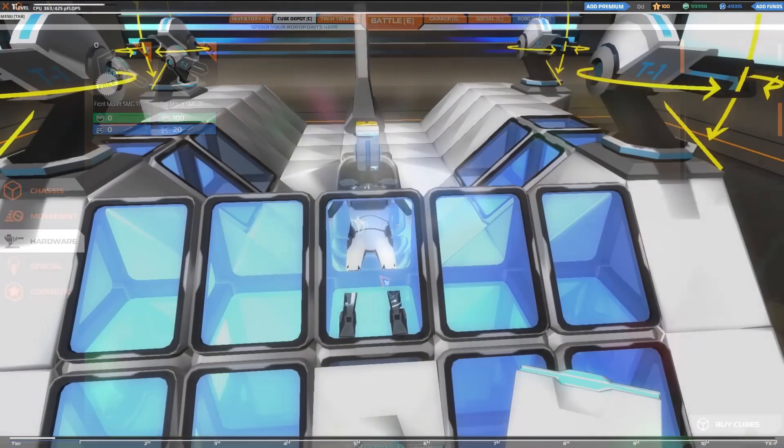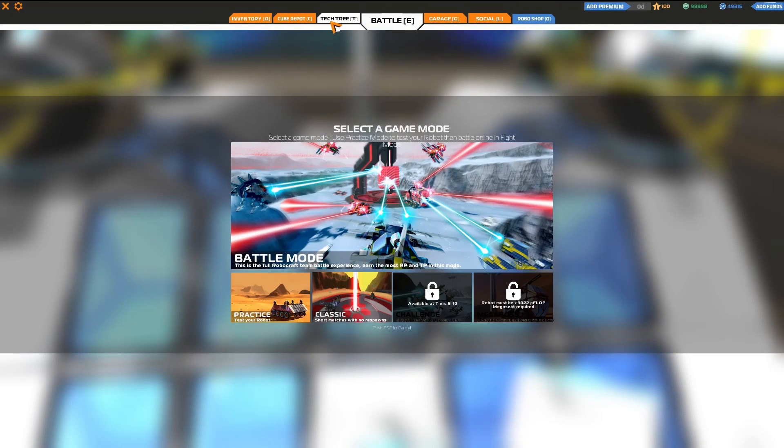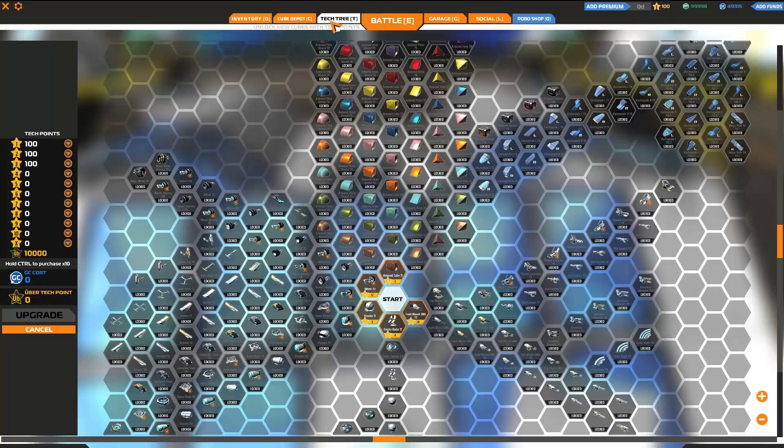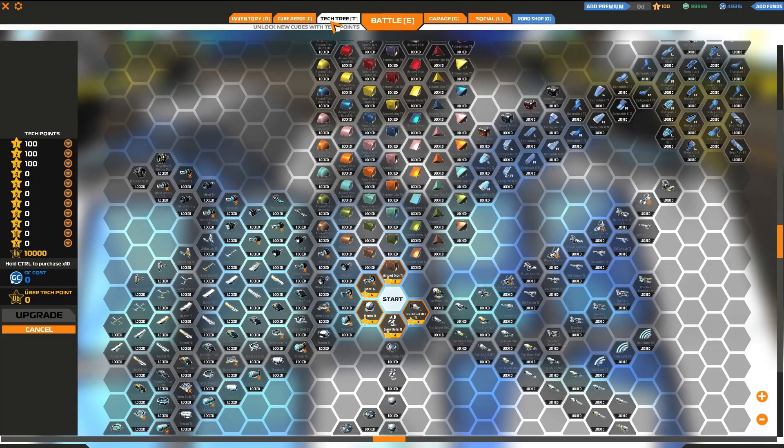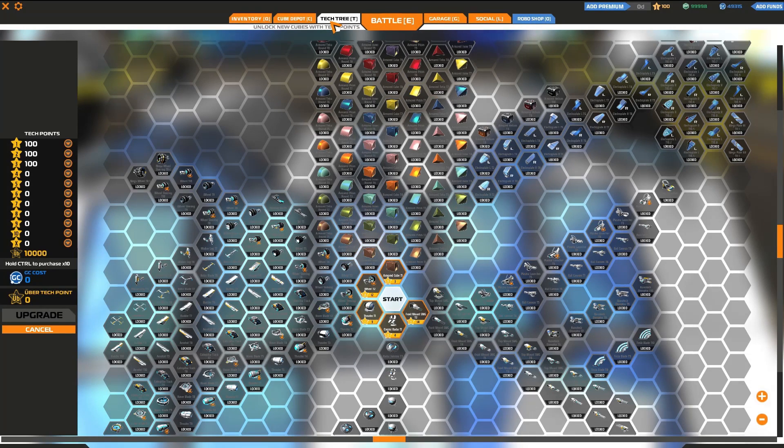Finally, let's discuss the tech tree. Accessed by pressing T, this is where you can spend your tech points to unlock new components, which will then be available for purchase in the cube depot.